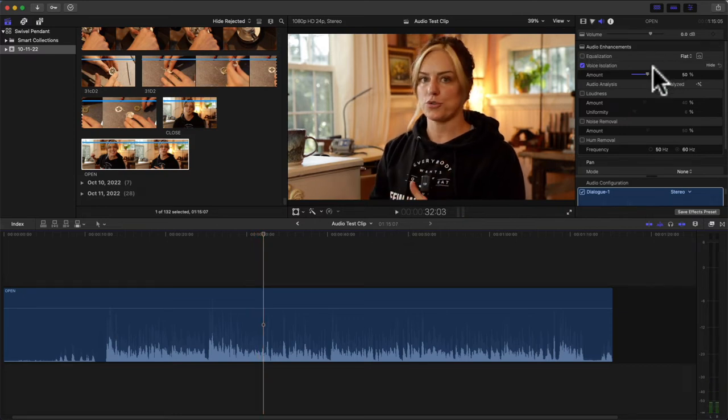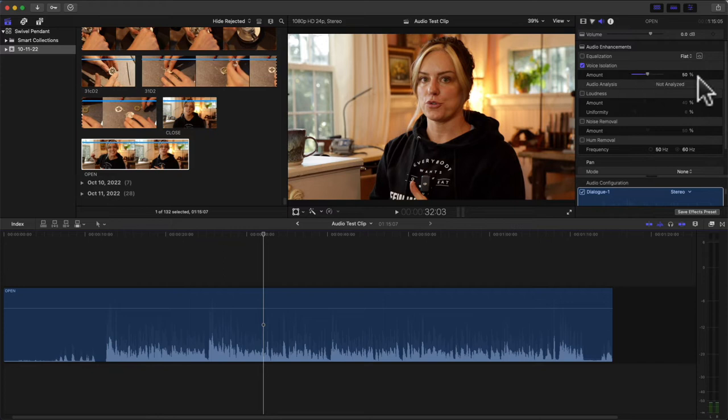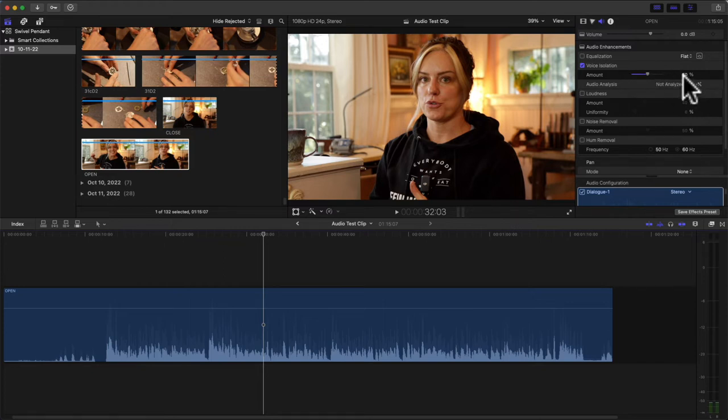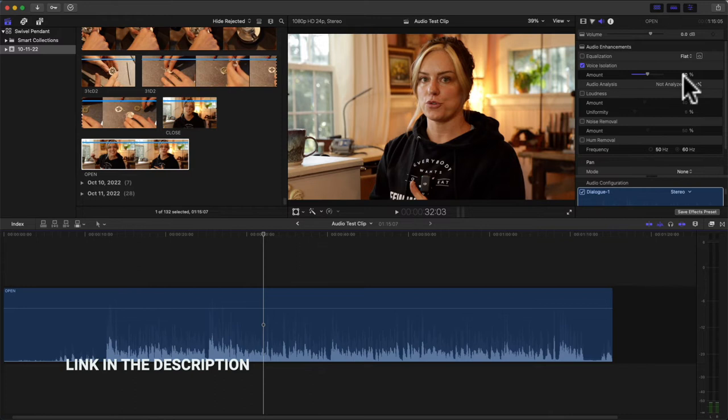You can reduce this, you can increase this. I have found that the more you increase it, it just doesn't sound real. If you want to see a video I did on the Voice Isolation part, check the link down in the description - I really put it through its paces outside on a busy street and it's pretty phenomenal.